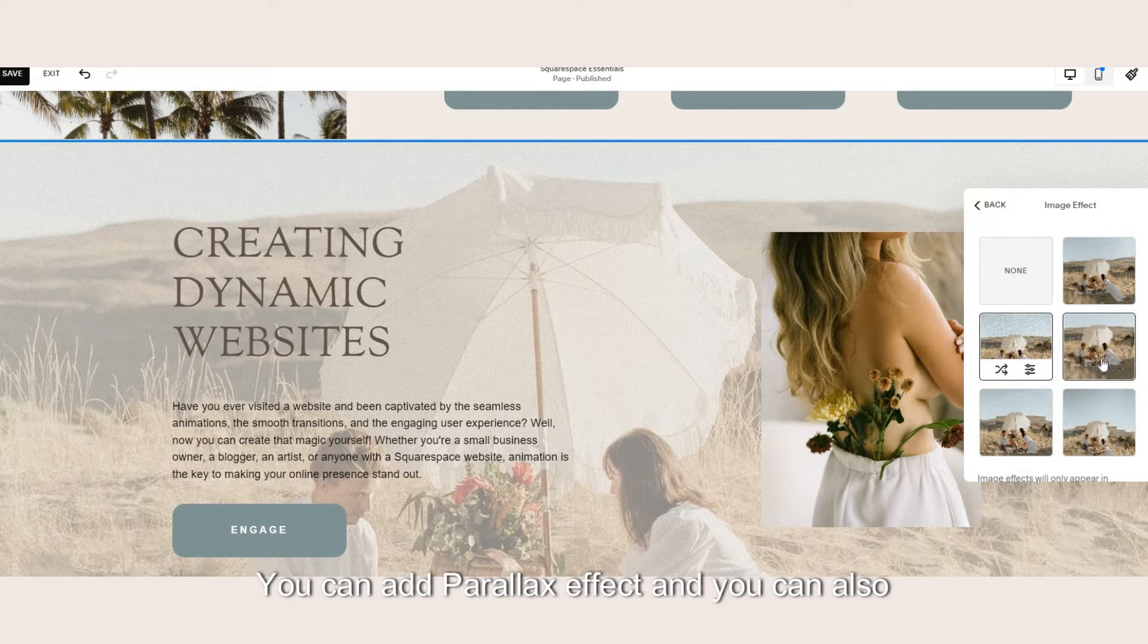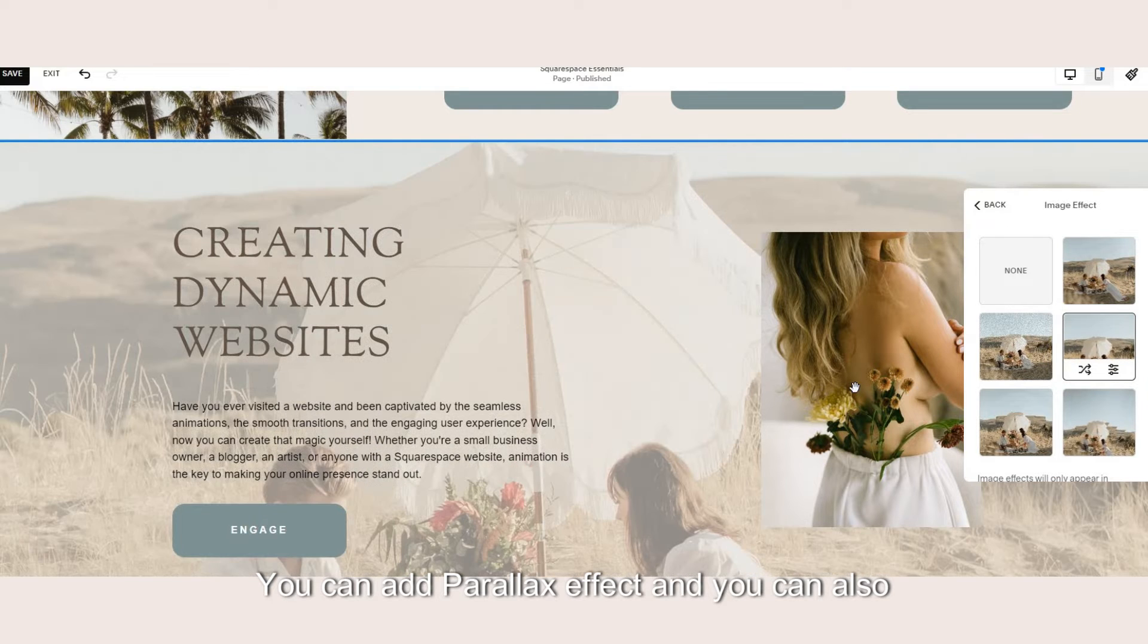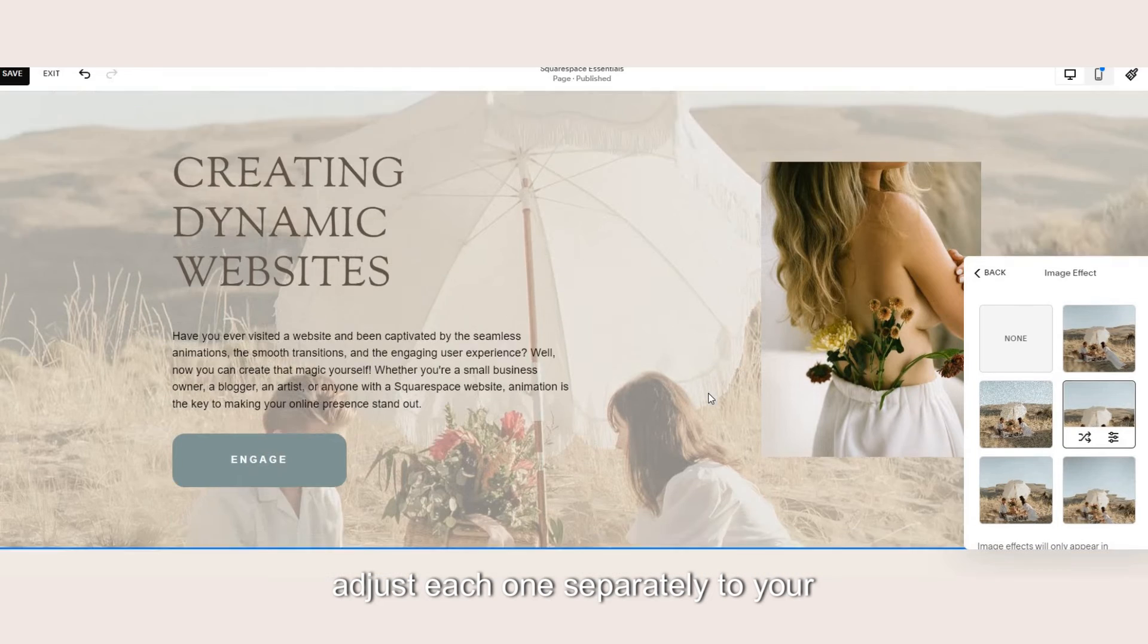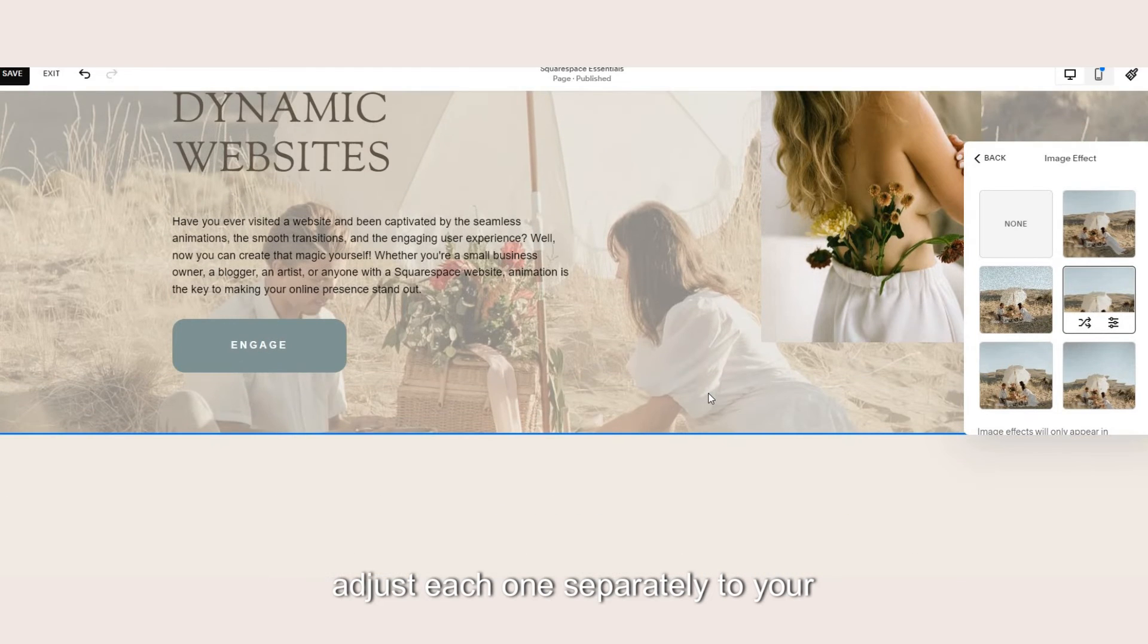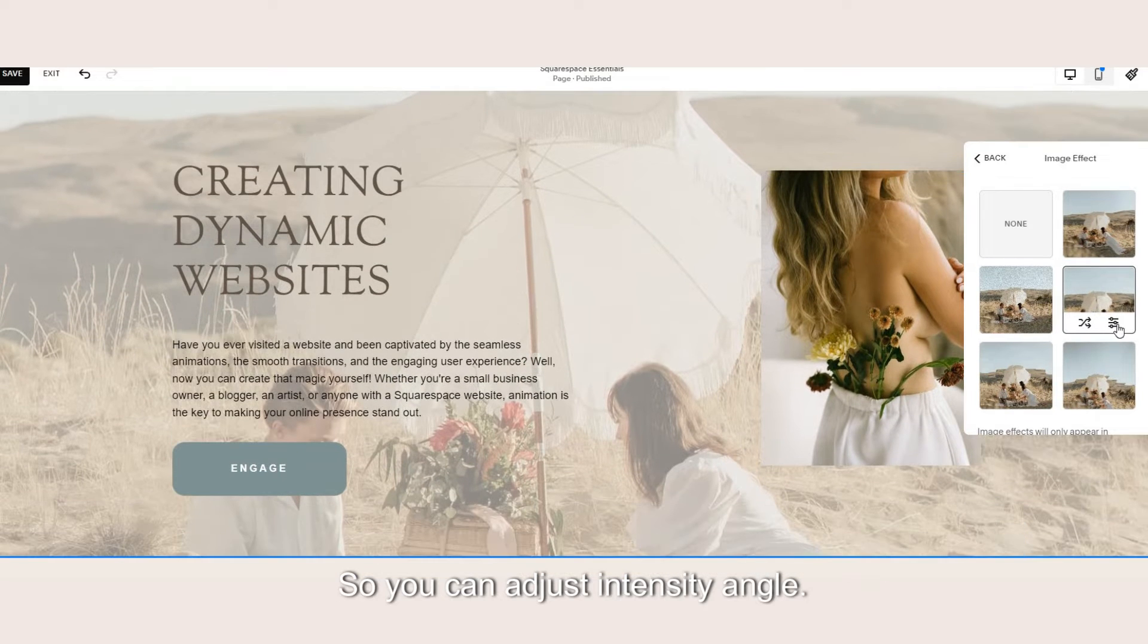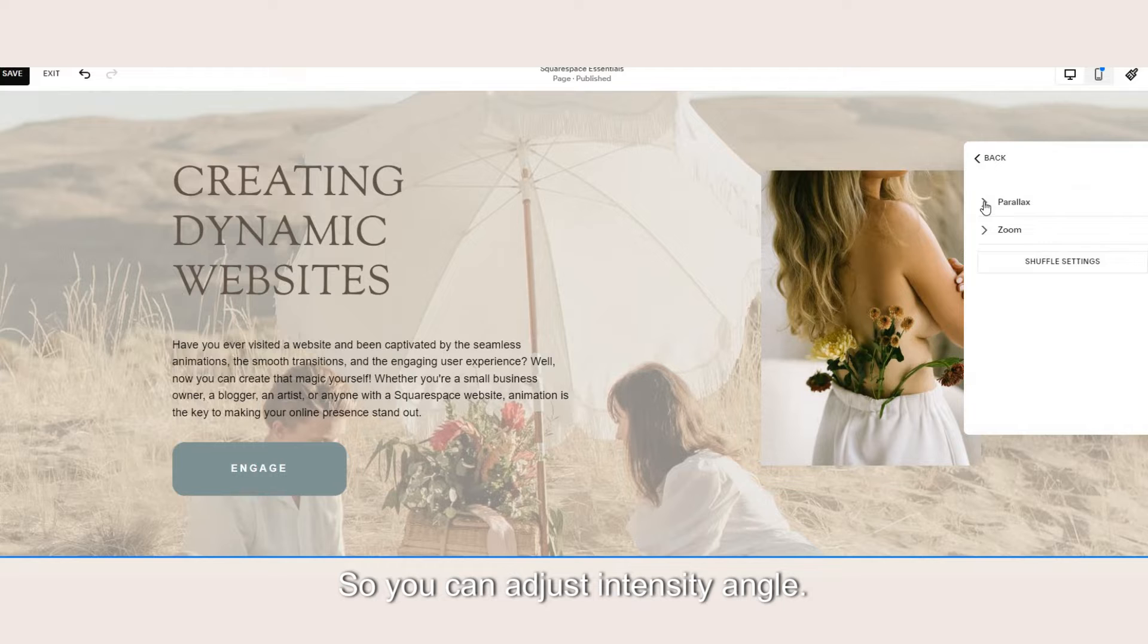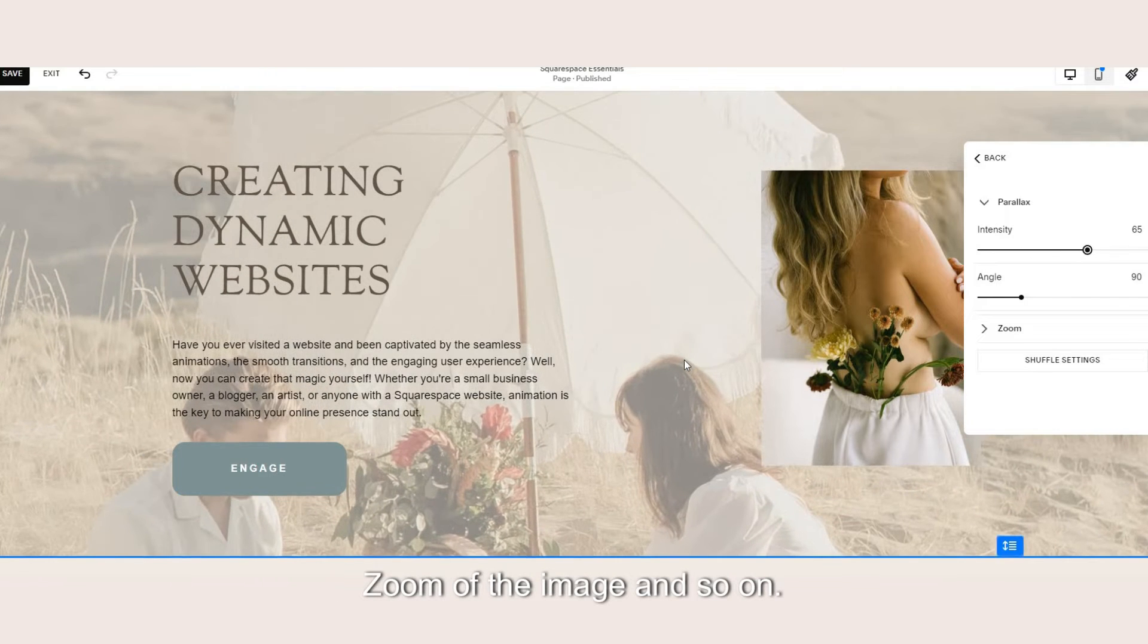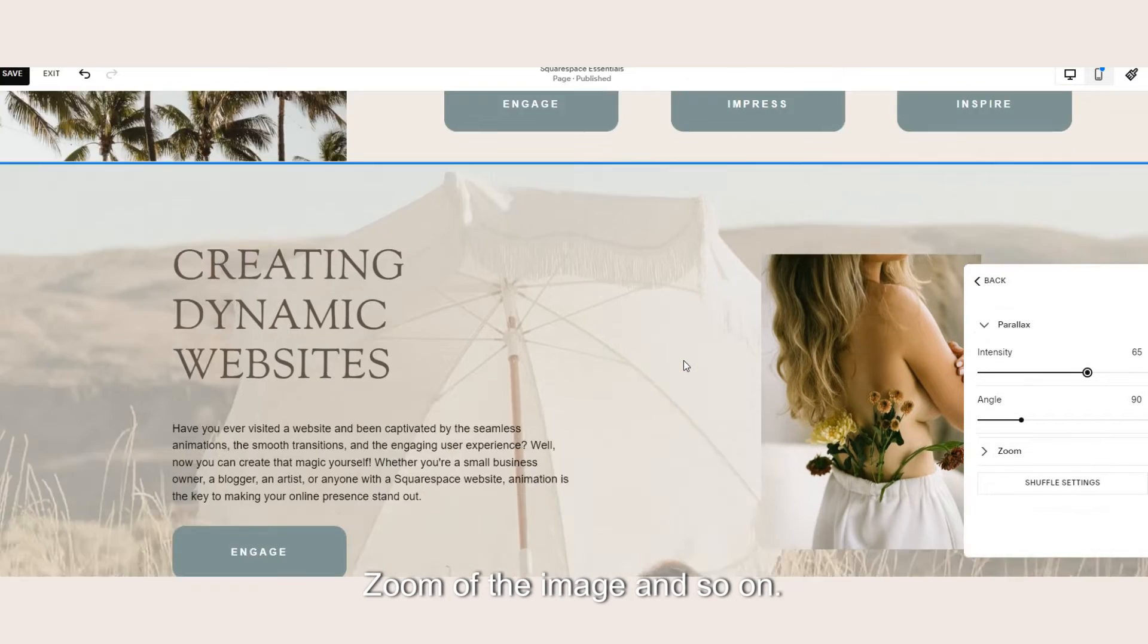You can add parallax effect and you can also edit each one separately to your preferences. So you can adjust intensity, angle, zoom of the image and so on.